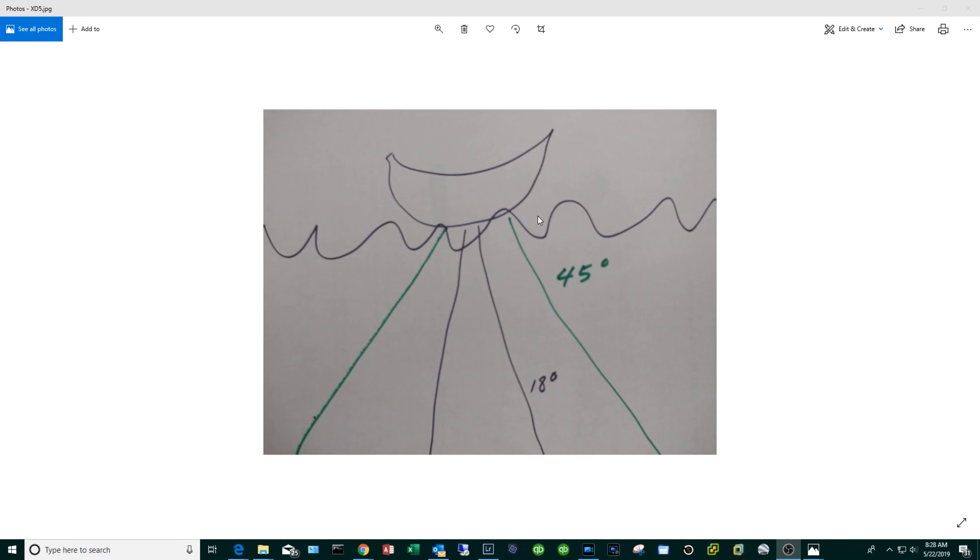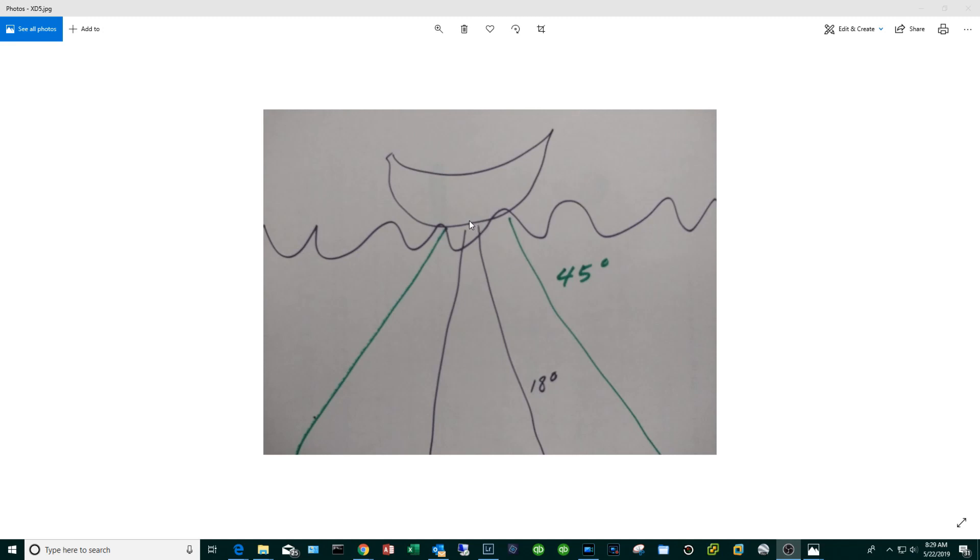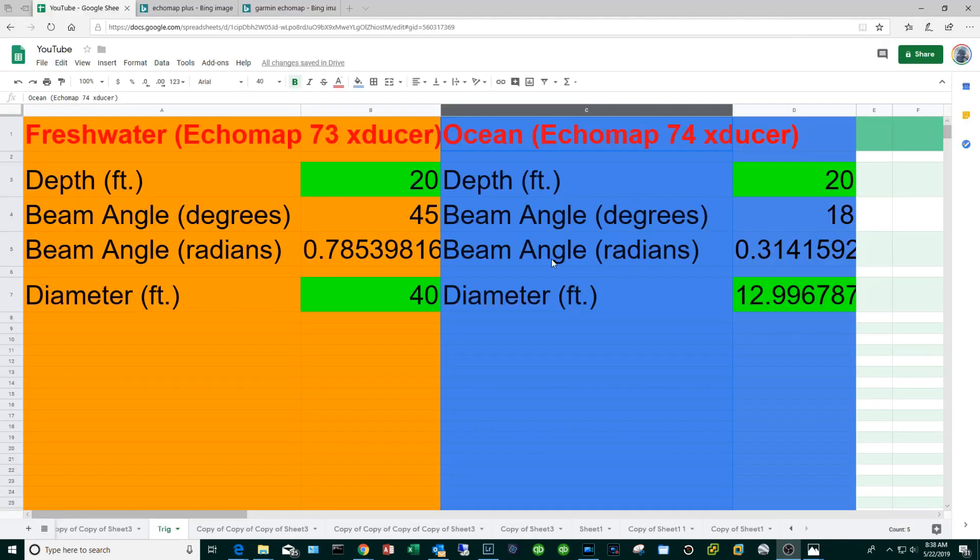But wait there's still more. Prepare to be amazed by my artistic skills. This is not a banana, it's actually your kayak or your boat and we're going to make the assumption that the transducer is somewhere toward the middle of the boat. Now with the seven series transducer, the freshwater line, it's going to shoot out a beam that's very wide, let's say like 45 degrees. With the saltwater series the four is going to shoot out a beam that is much more narrow, 18 degrees.